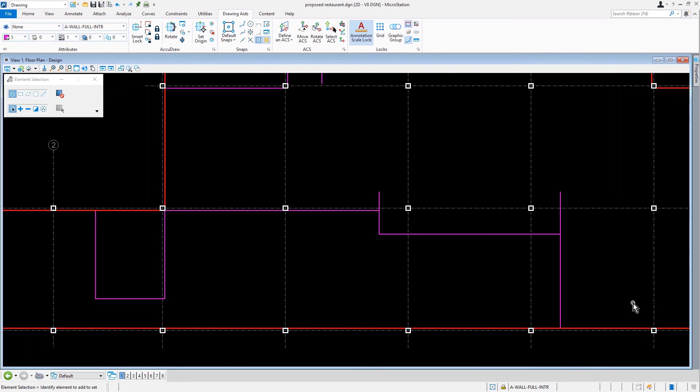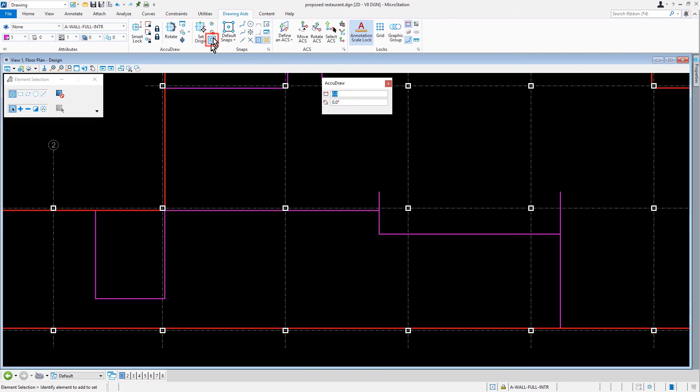We just need to toggle AccuDraw back on. From the Drawing Aids ribbon tab in the AccuDraw ribbon group, we'll toggle AccuDraw back on again.